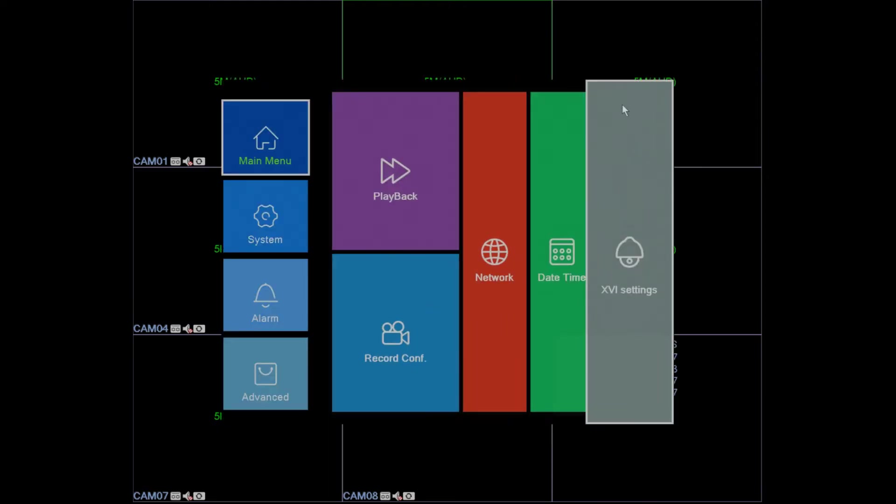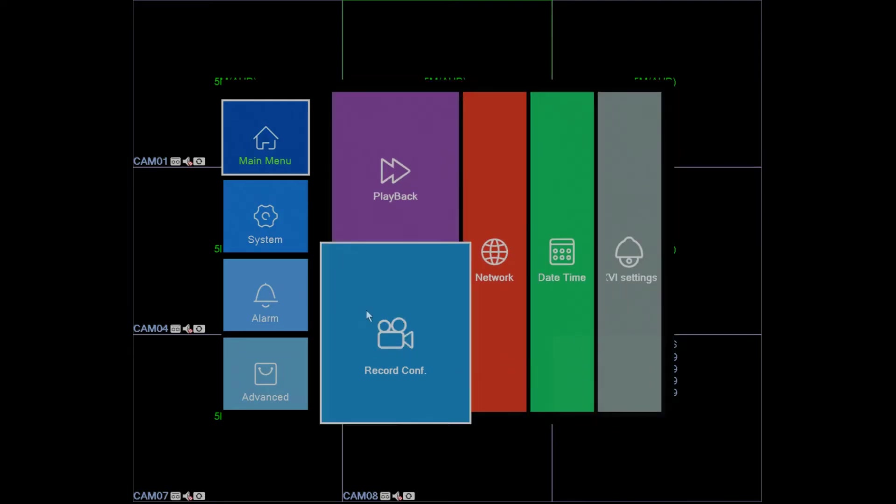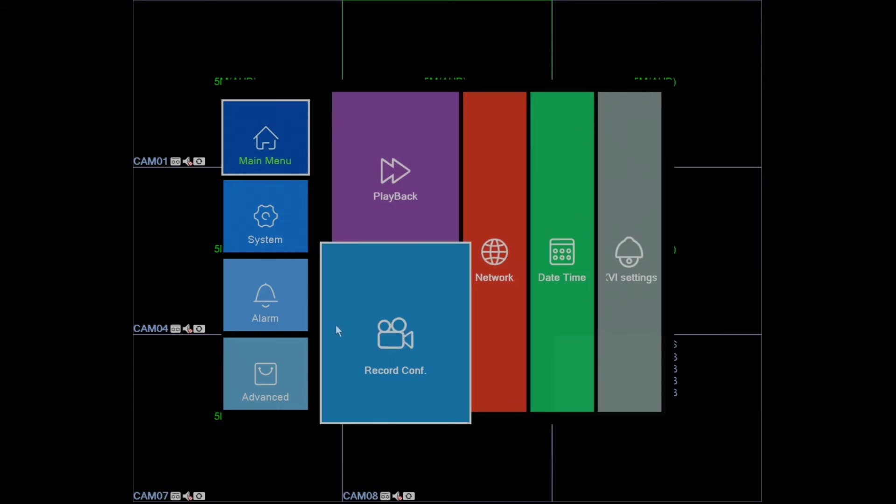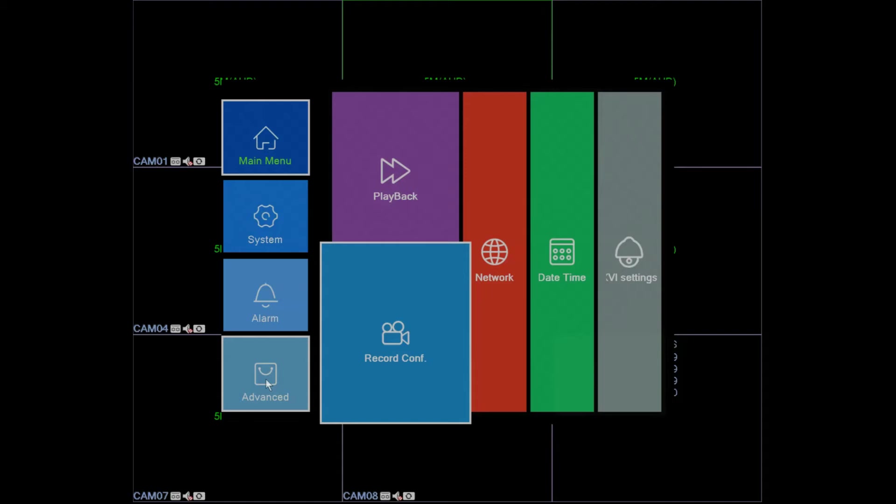Once you've accessed the menu, we're going to look for something called HDD or storage, depending on the user interface of the DVR that you have. You may have an updated user interface and the icon may be called storage, HDD, or HDD info.